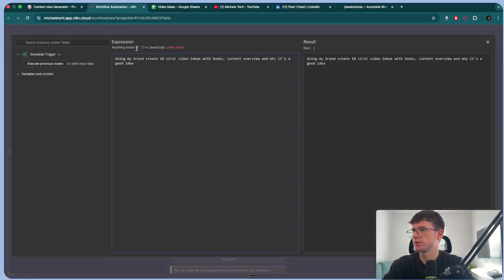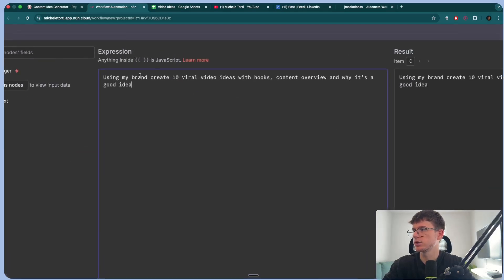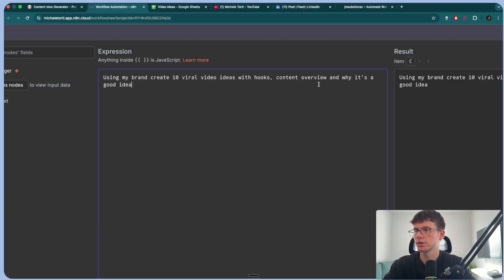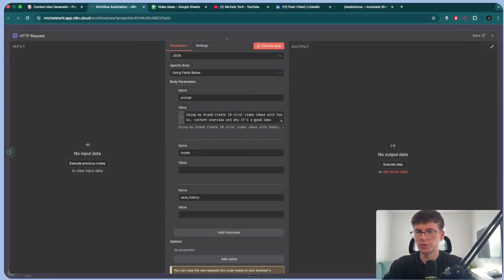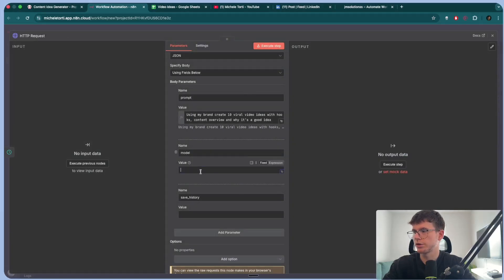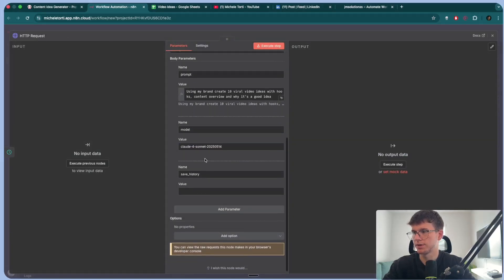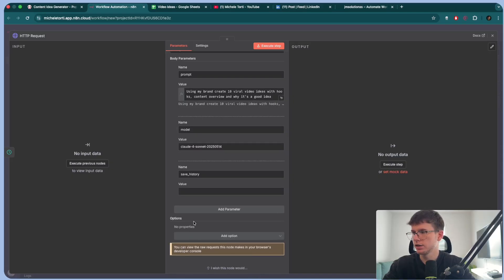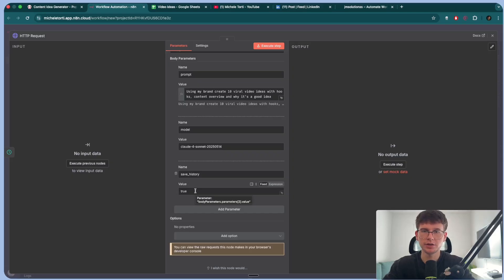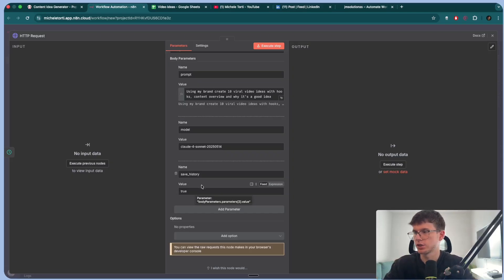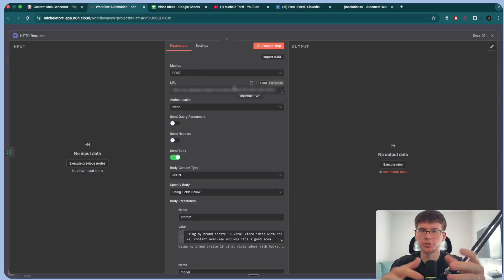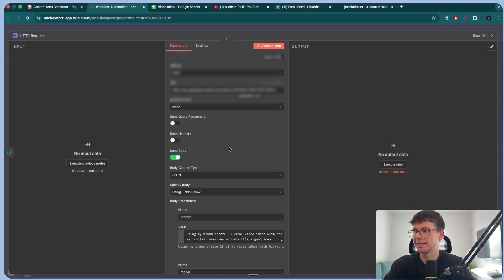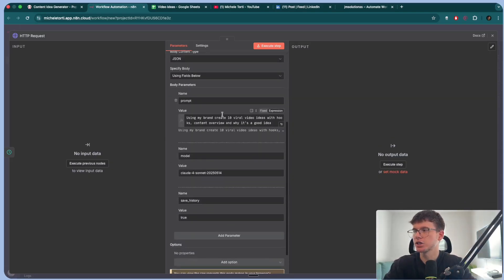And now for the prompt, I'm going to paste this right here. It's a very short prompt. It is not the best prompt, but it works. Using my brand, create 10 viral video ideas with hooks, content overview, and why it's a good idea. And then for the model itself, I'm going to use Claude 4. You can use other models, but Claude 4 is by far the best for content. And then finally, for the save history, you can put true. If I put false, it will say, don't save it. But if I put true, then it will keep the history of the conversation. And that's all we have to do. So the URL, which contains the API key, which is the password of your account at the end, in just three different fields to send it through.